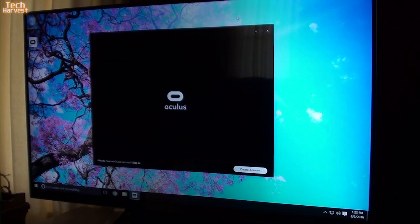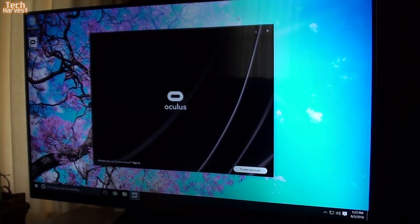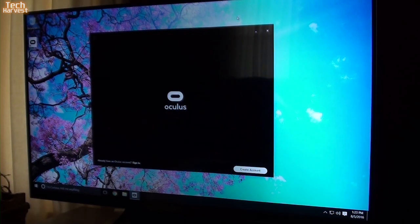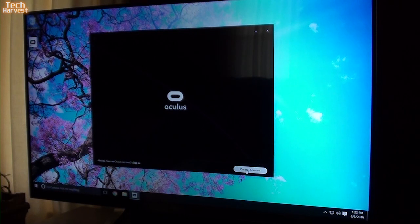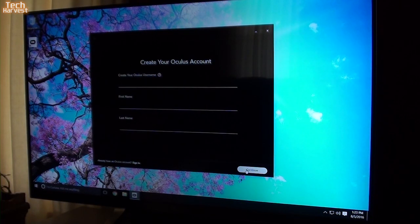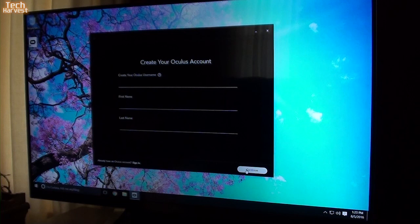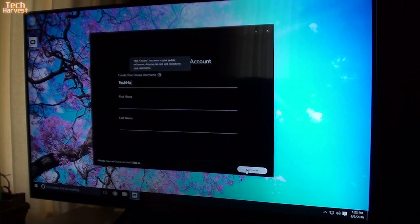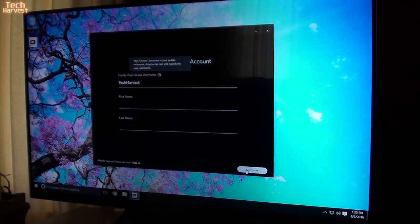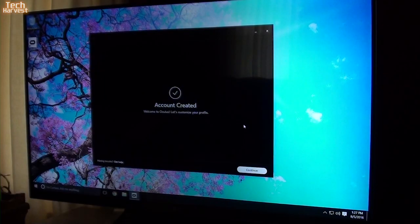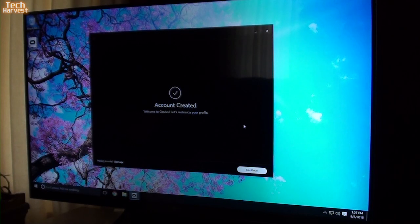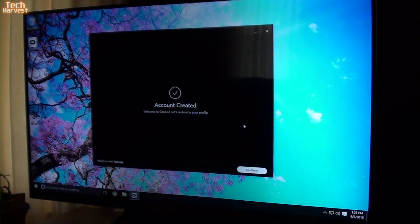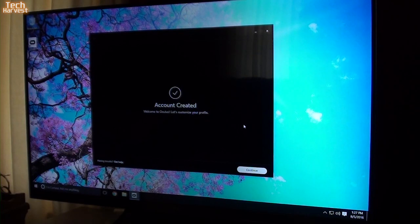So this is a splash screen where I'm going to create an account. So you'll see in the lower right-hand corner, create an account. Create your Oculus username. Well, that's going to be my channel name, TechHarvest. I edited out some sensitive information there, but basically it wanted me to create a username, and then it asked for my name, my first name and last name, and then my email address.